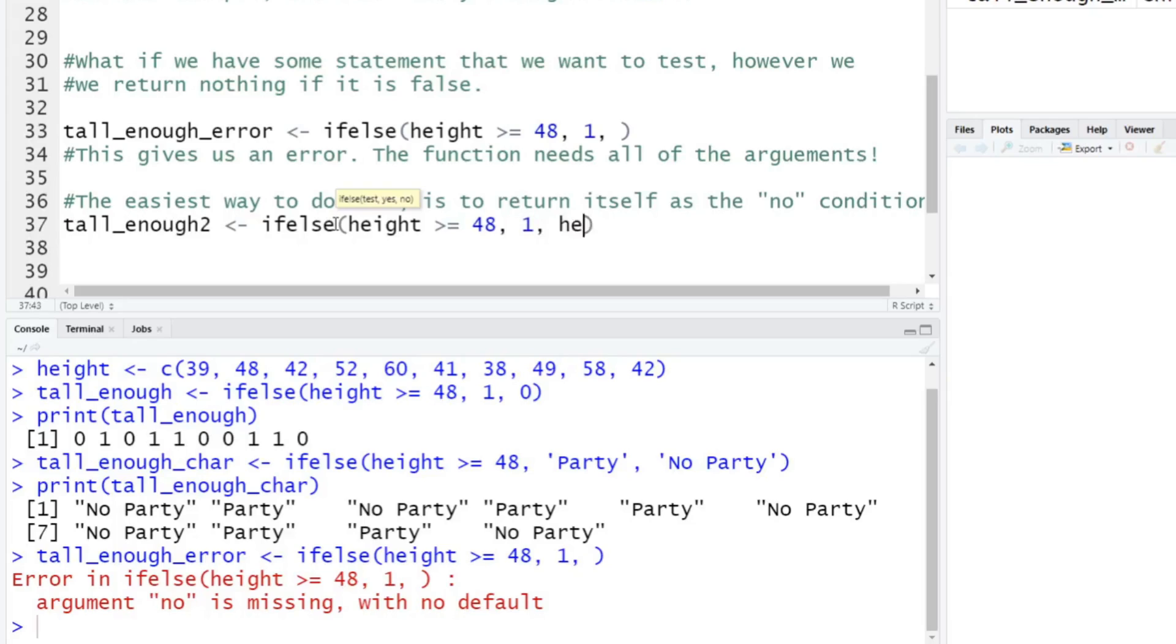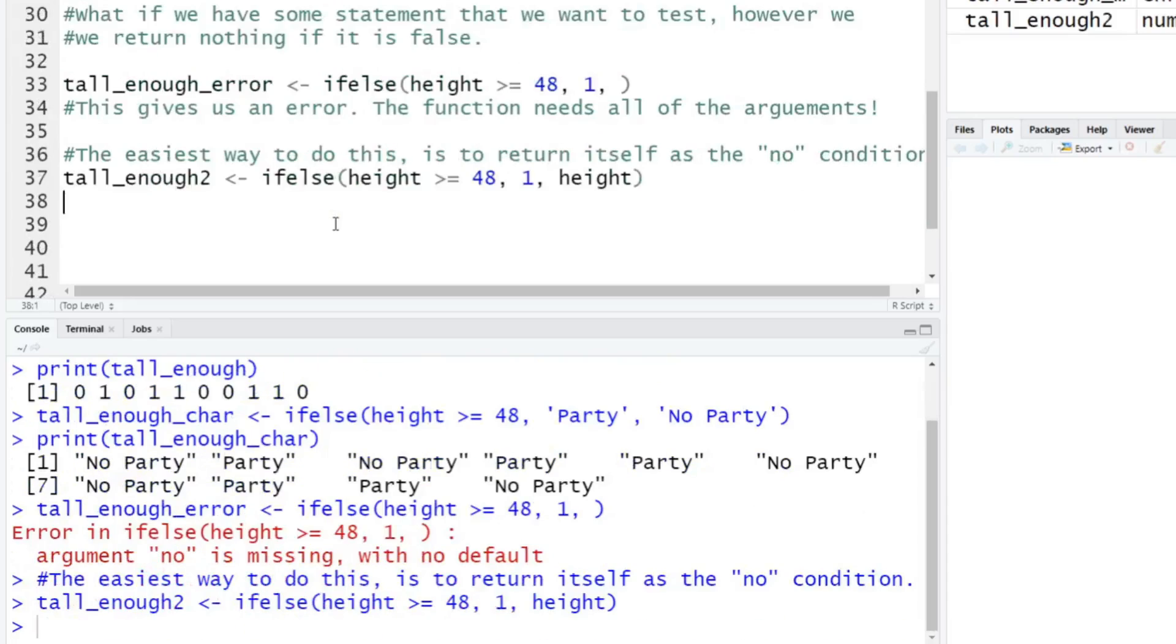height is going to be greater than or equal to 48, return one. And in a no condition, we just return itself. So height is going to be what we inputted. And only if the height is greater than or equal to 48, I want it to change it to a one, else all the other values, all the other heights will just stay at whatever they are, 39, 28, whatever it is. We'll run that.